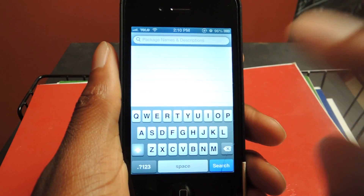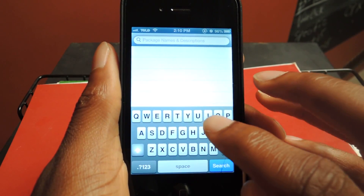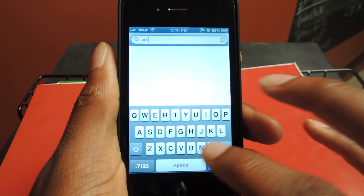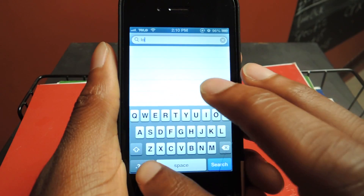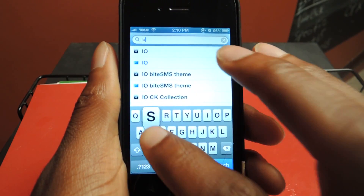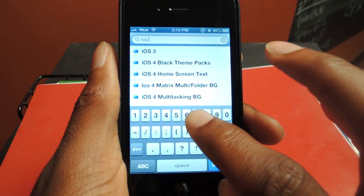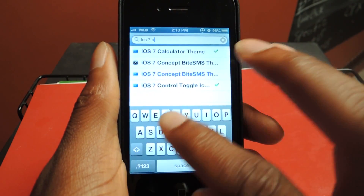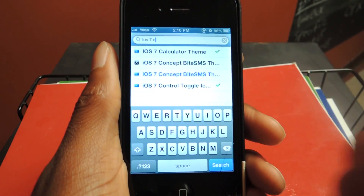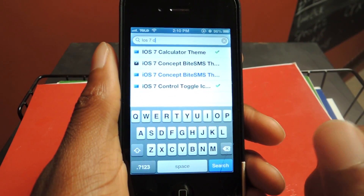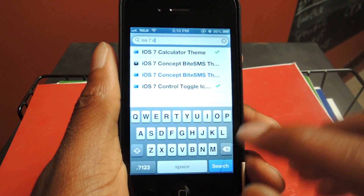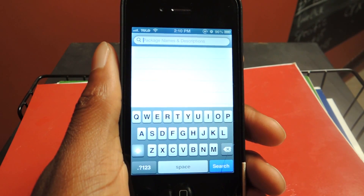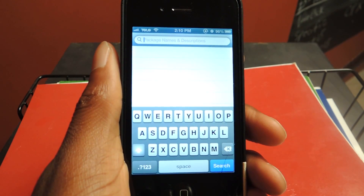After that we're going to want to install Calculator for iOS 7. Just type in 'iOS 7 calc' — you see right there, Calculator Theme. You're going to click on that and install that. Now that we've installed all the things that the iOS 7 theme is missing, we can install the iOS 7 theme.